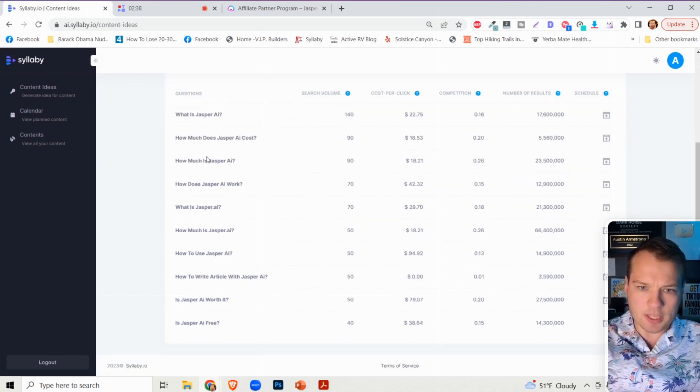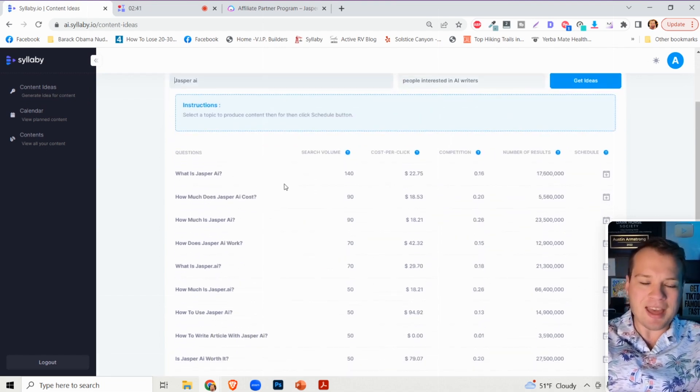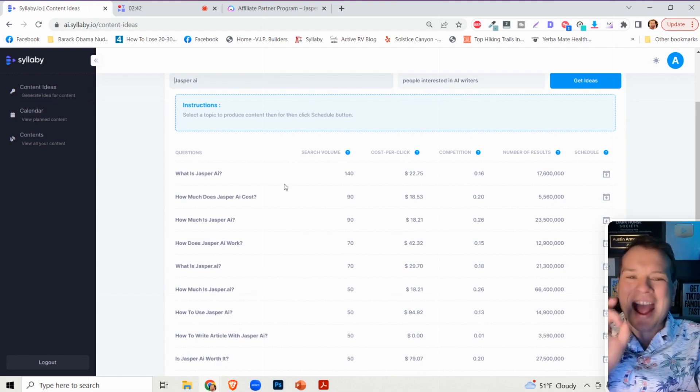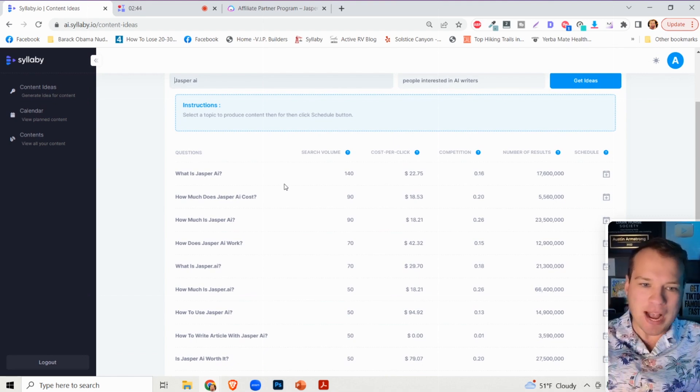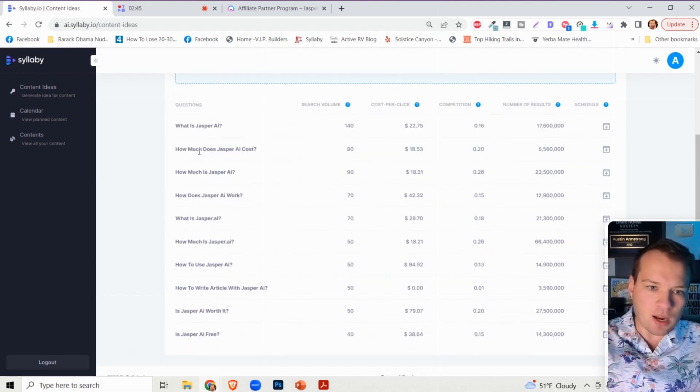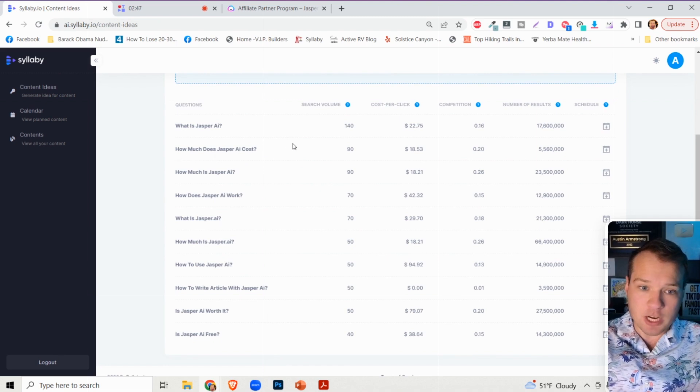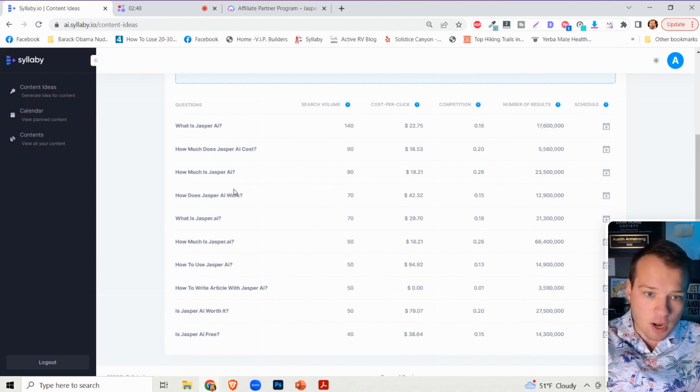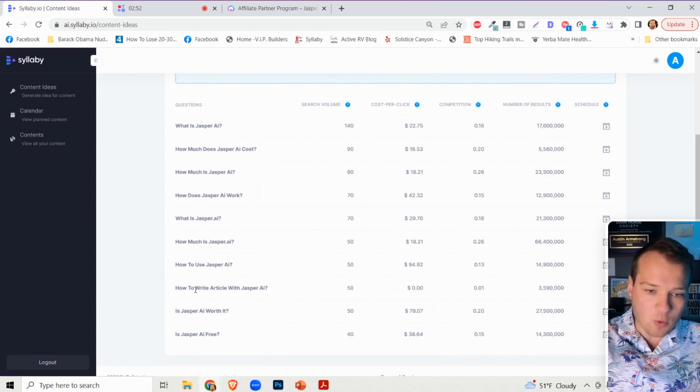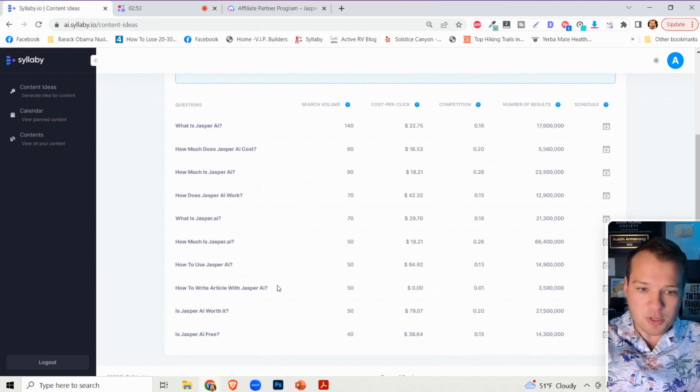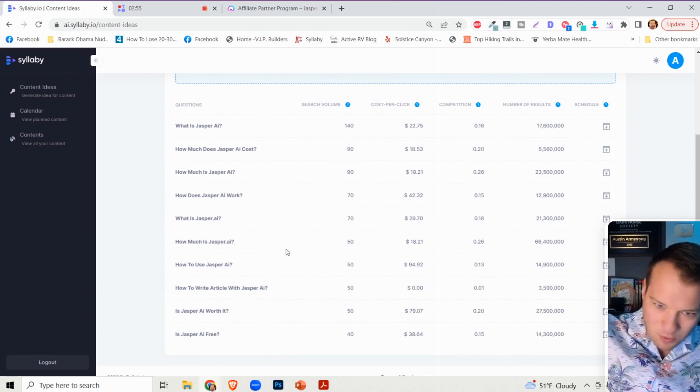And so it's going to show you all of the SEO questions that people are asking about Jasper. What is Jasper AI? How much does Jasper AI cost? How does Jasper AI work? How to use Jasper AI? How to write an article with Jasper AI? Is Jasper AI worth it?